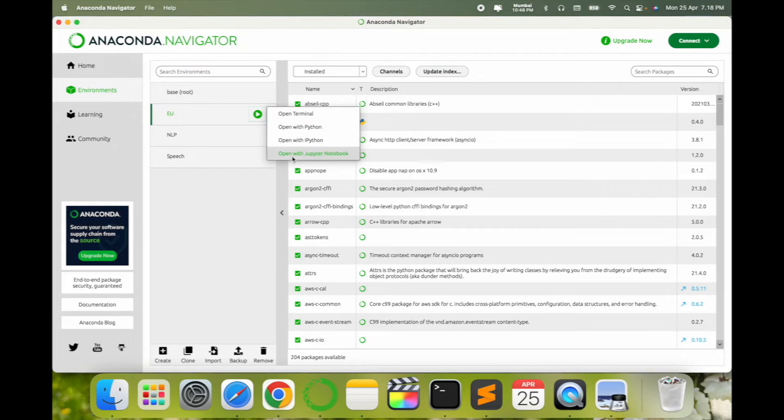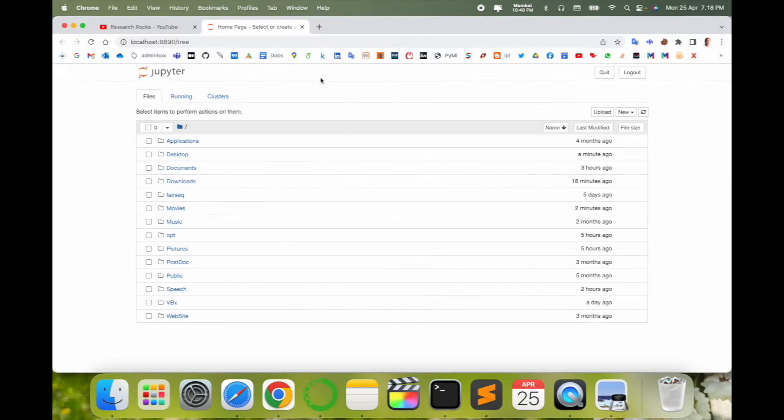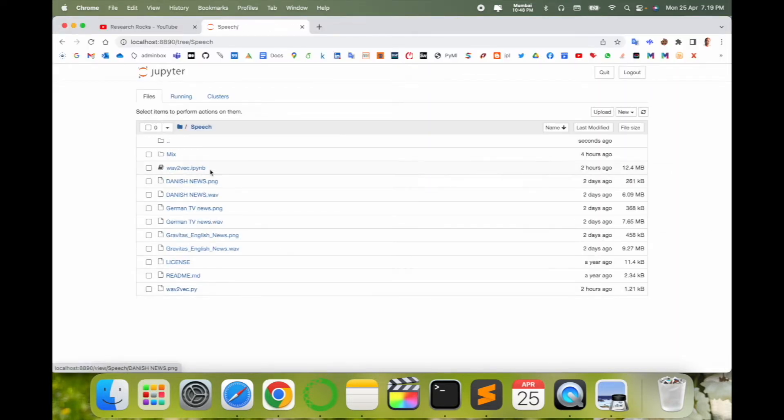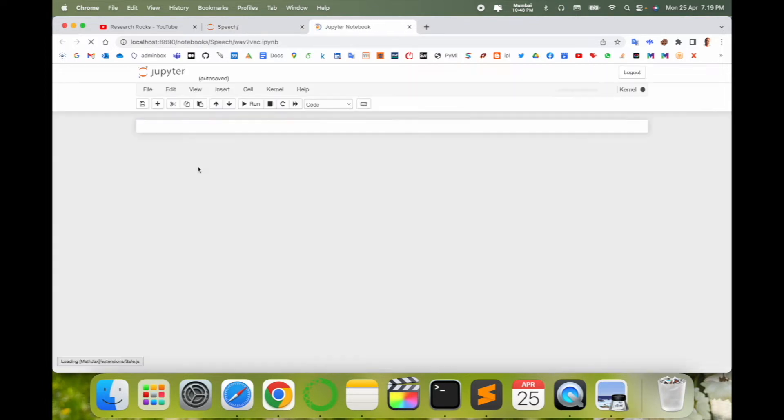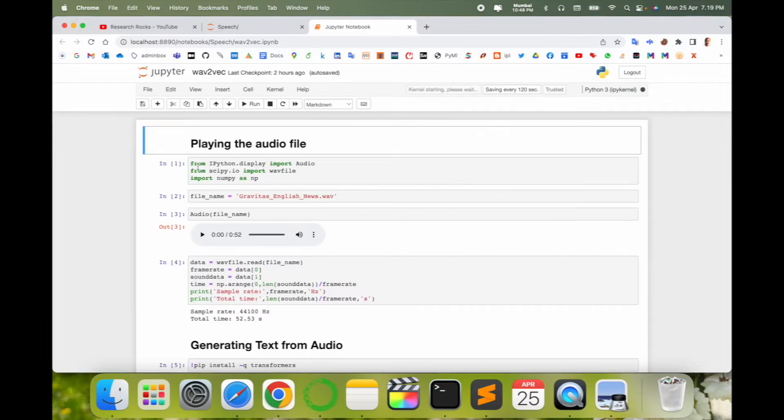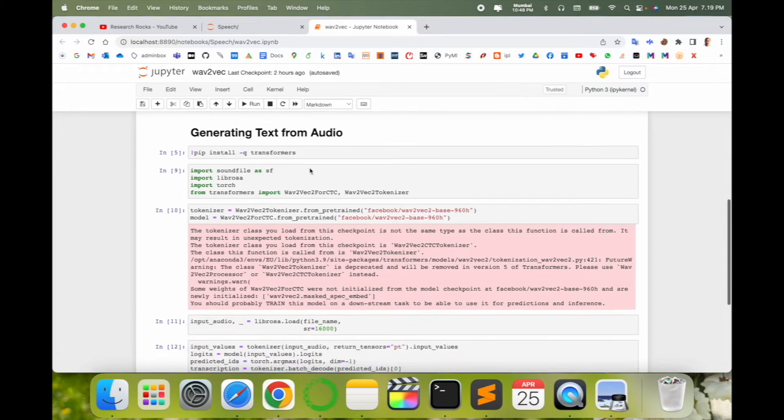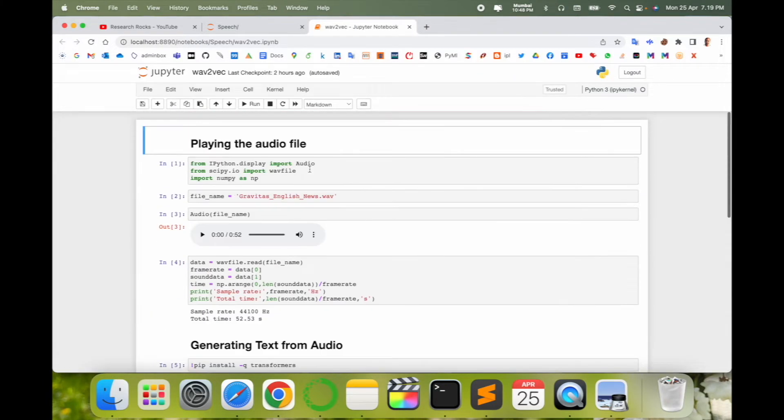So I open here my Jupyter Notebook and find out which location you are exactly in. This is my Jupyter Notebook file, and now I want to convert this file as a .py file.